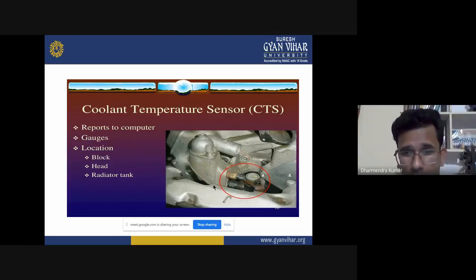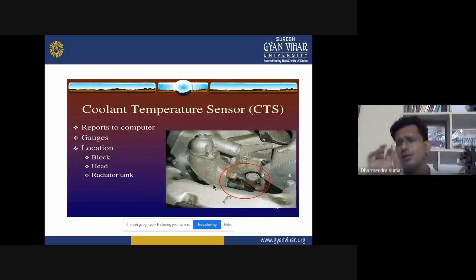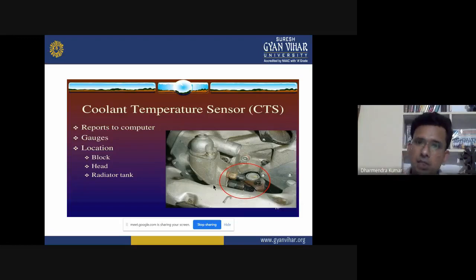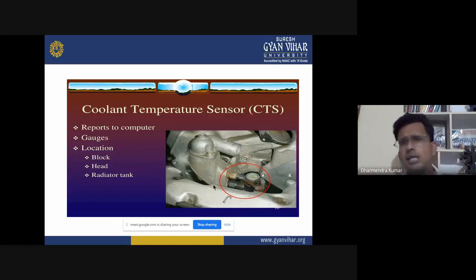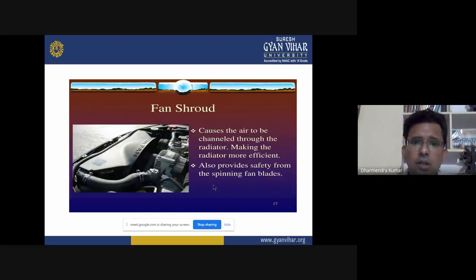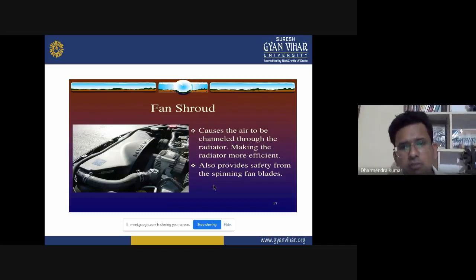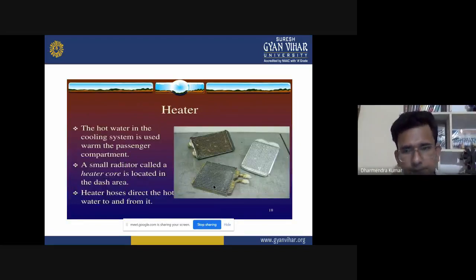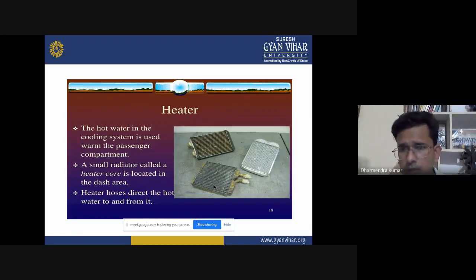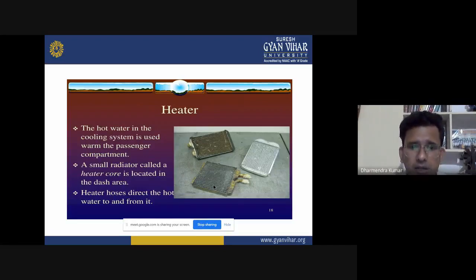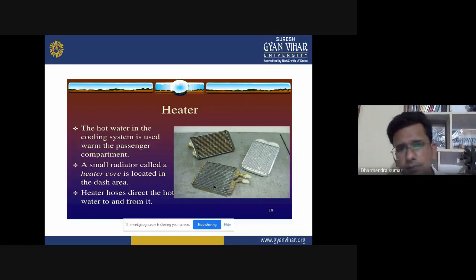The cylinder block and cylinder head and the radiator tanks are the locations for the CTS, because the cylinder is the hottest part of a running engine — combustion takes place there. The fan shroud causes air to be channelled through the radiator, making it more efficient and providing safety from spinning fan blades. The heater uses hot water from the cooling system to warm the passenger compartment in winter. A small radiator-like heater core is located in the dash area, with heater hoses directing hot water to it.